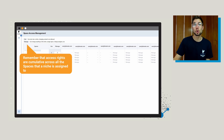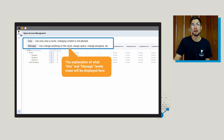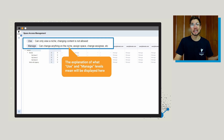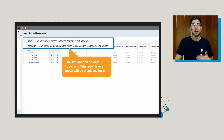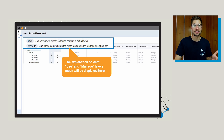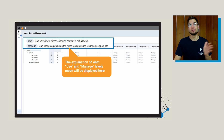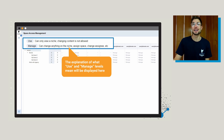If you want a more detailed explanation of what 'use' and 'manage' levels mean, you can see that displayed at the top — but it's pretty straightforward. 'Manage' means they can change anything on the niche, assign a space, or change the assignee. 'Use' means they can only view the niche — changing content in view-only or use-only mode is not going to be allowed.